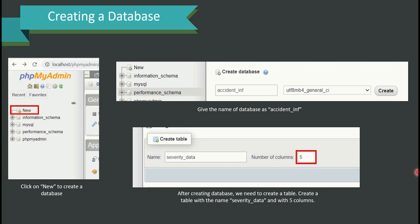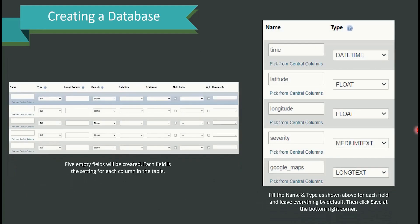All the options are easy to understand and self-explanatory. Click 'New' to create a new database and name it 'accident_inf'. Then create a table named 'severity_data' with the number of columns set to five. The five fields are: time (type: DateTime), latitude (type: Float), longitude (type: Float), severity (type: MediumText), and google_maps (type: LongText). Make sure you follow this exactly and leave the rest of the columns at their default configuration.